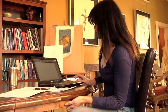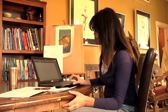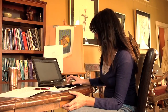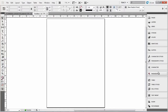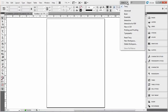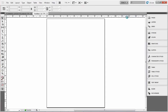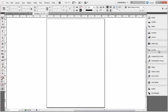I have a blank document open and I have menus set up over here how I like them, and I've saved this workspace as my name, Tracy. But InDesign usually comes when it's first installed with the essentials opened up, and you can see that my menu over here has changed.